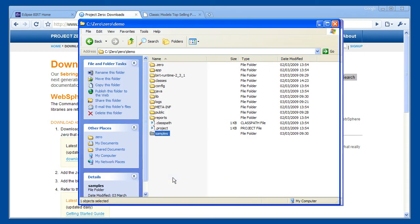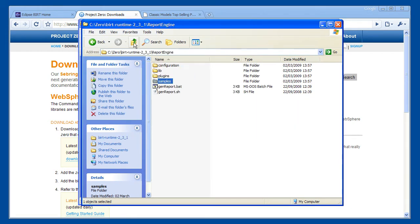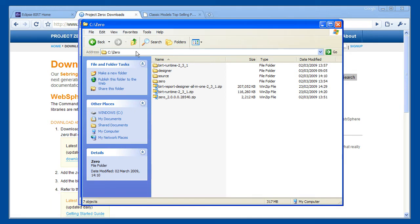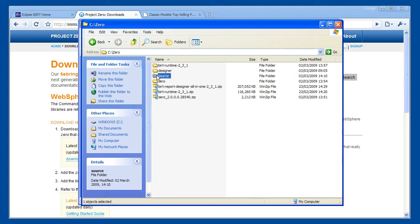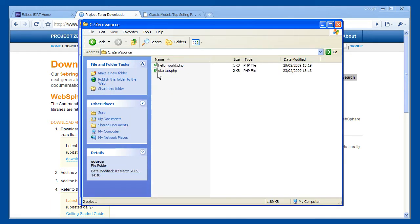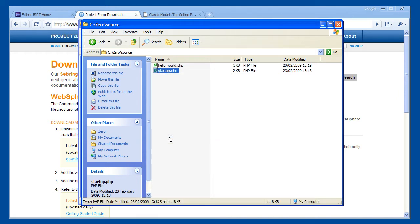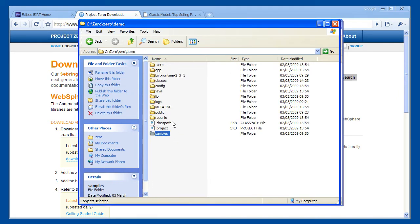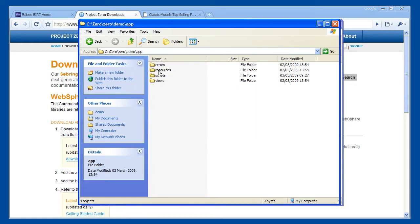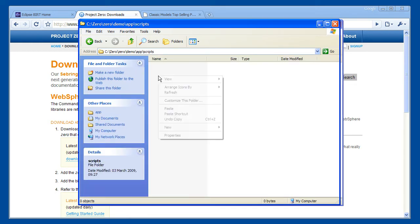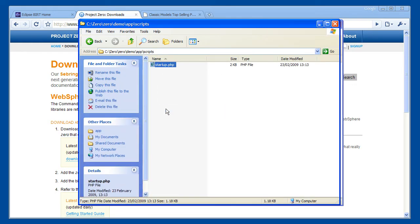We now need some PHP code to render the report into HTML. This example code is available on the Project Zero website. First, we need a utility script that starts up the BIRT runtime. This goes in the Apps Scripts directory. The Apps Scripts directory is automatically added to the PHP Include path, but is not directly addressable by web browsers. It is a great location to put include files and other utility scripts.